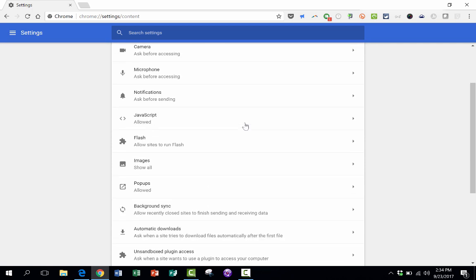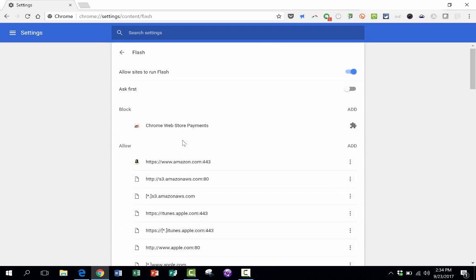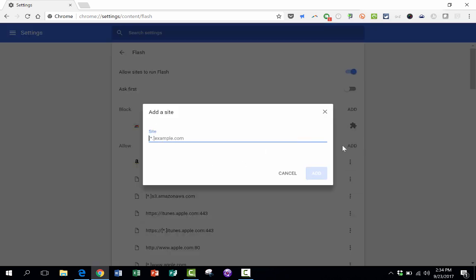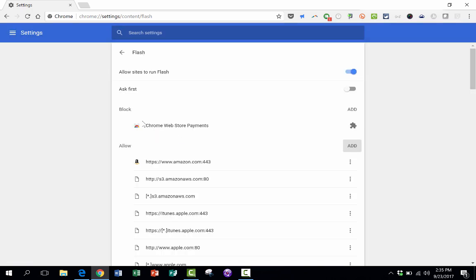And then just look for Flash, and there it is. Right now it says allow sites to run Flash, so that's how I've got it set. I could switch that off if I wanted to. You can also add specific websites to the allow list just by clicking add and putting the addresses in. You can also block specific addresses. So that can be pretty useful in some cases.